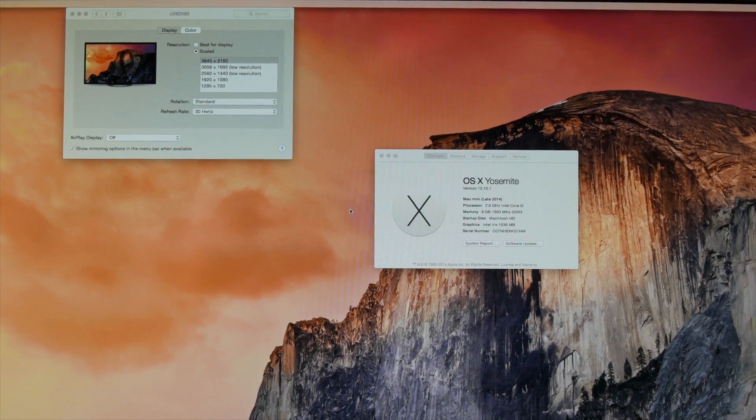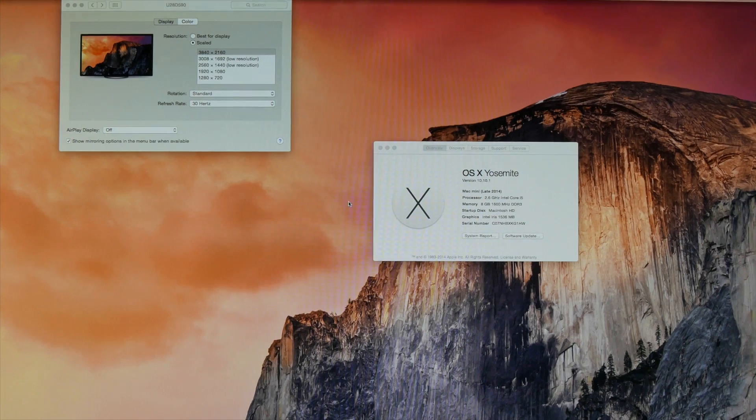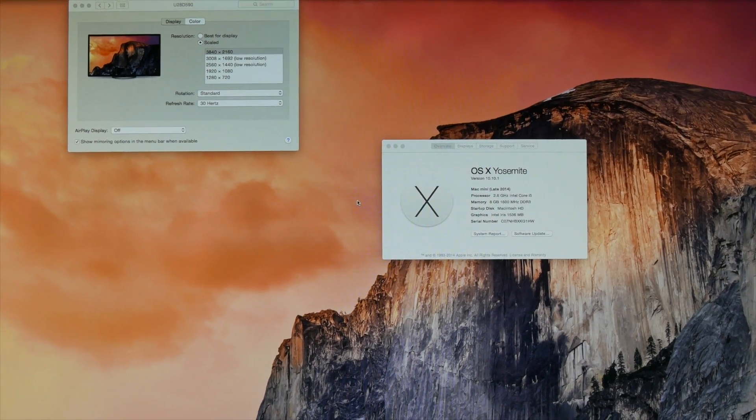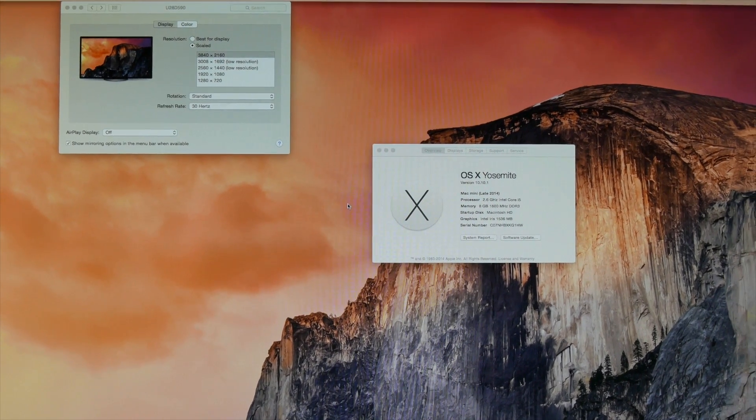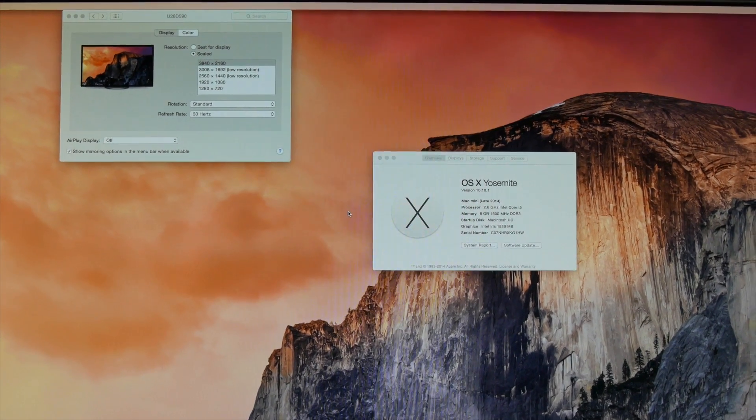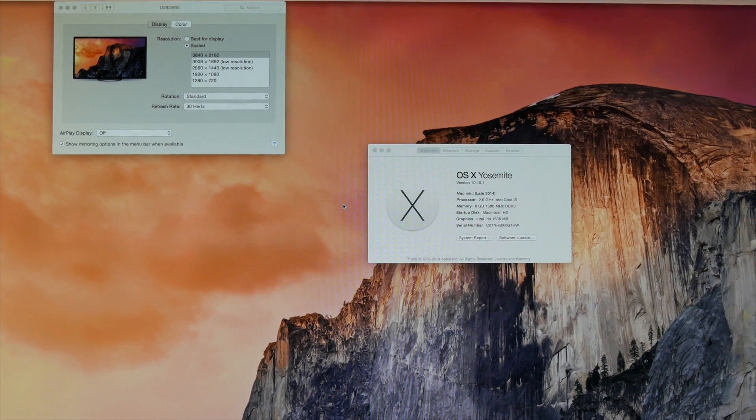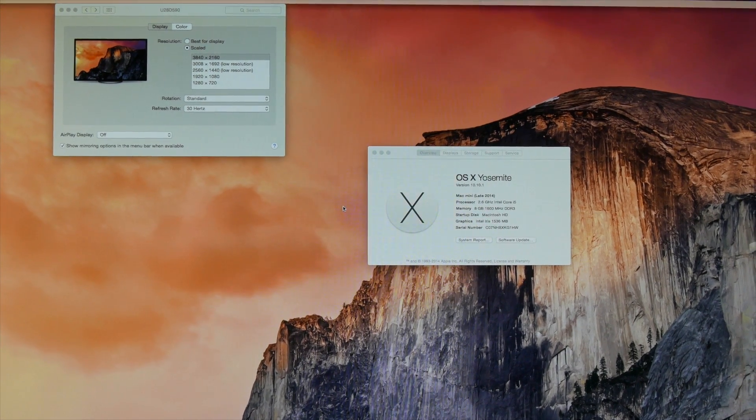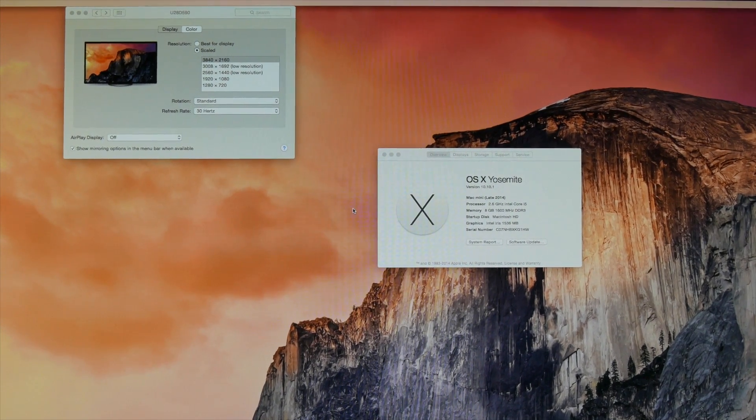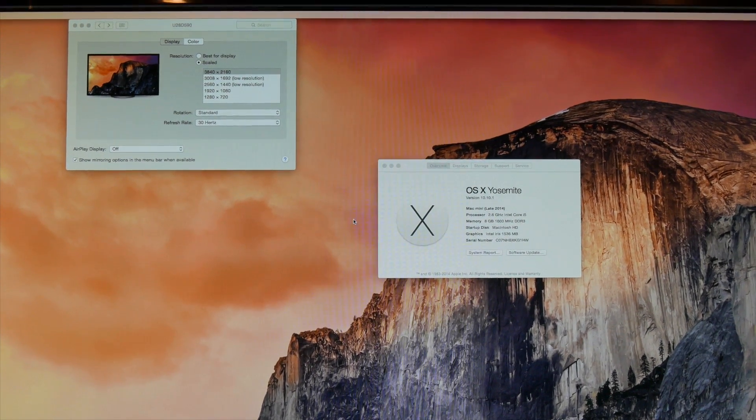I know it's a little bit hard to see with this camera pointed directly at the screen, but basically what we have here is we have the new mini Mac running this new monitor, and we are running at 3840 by 2160.